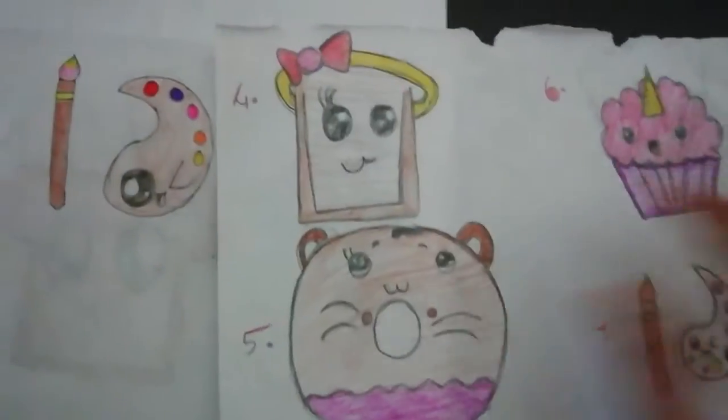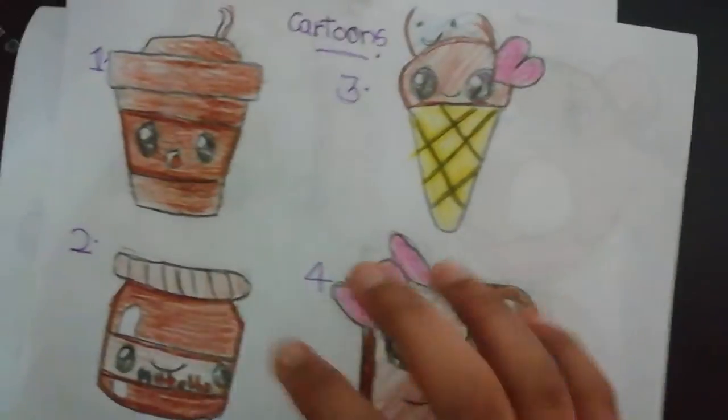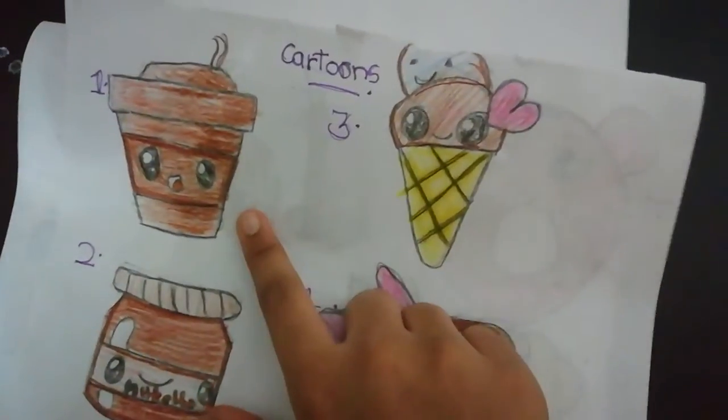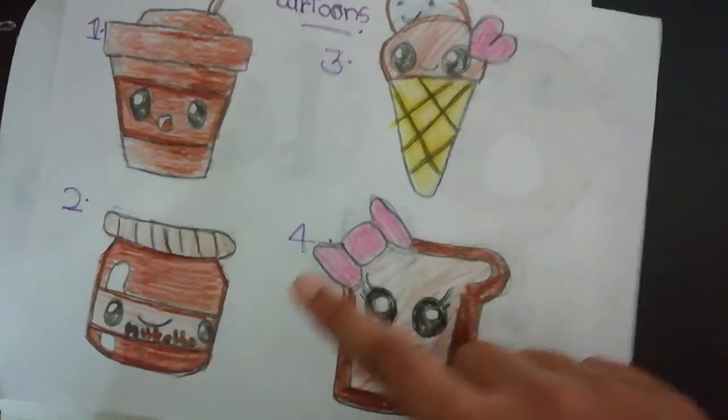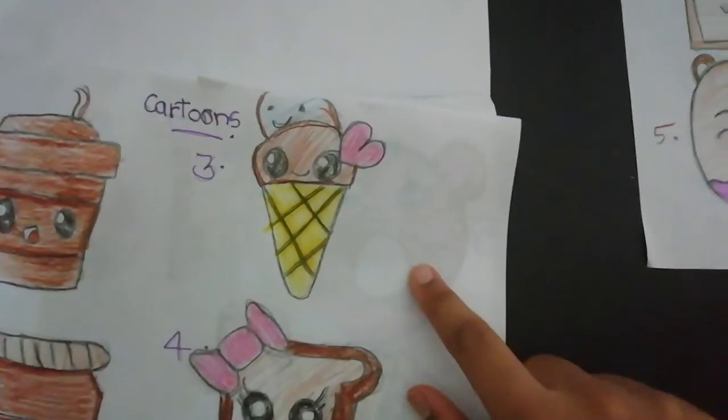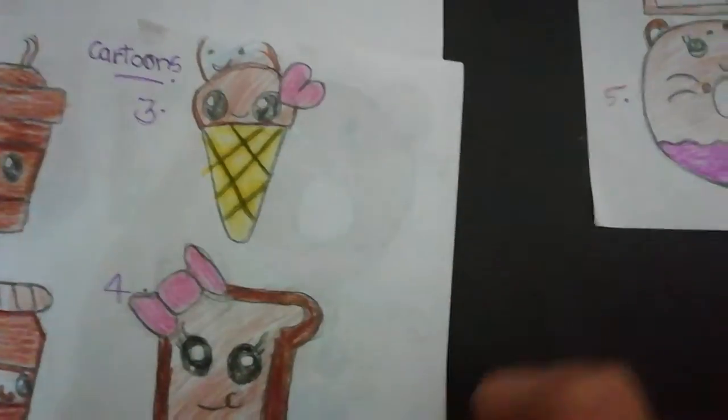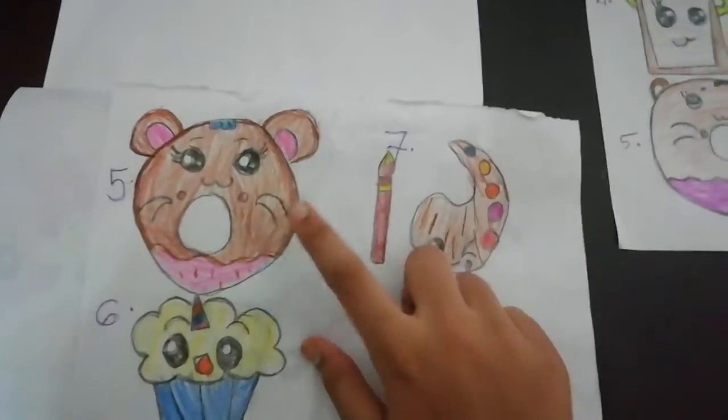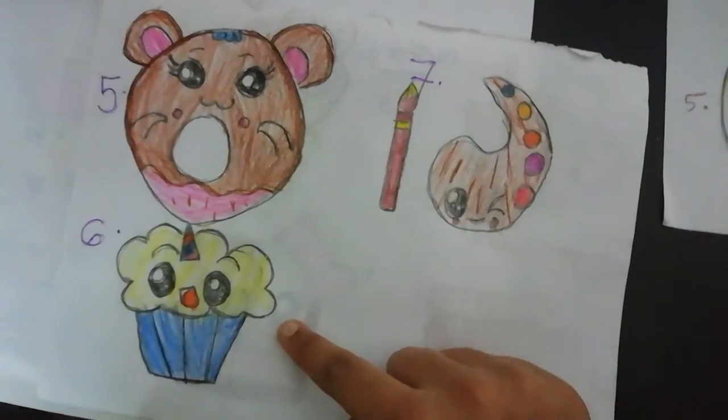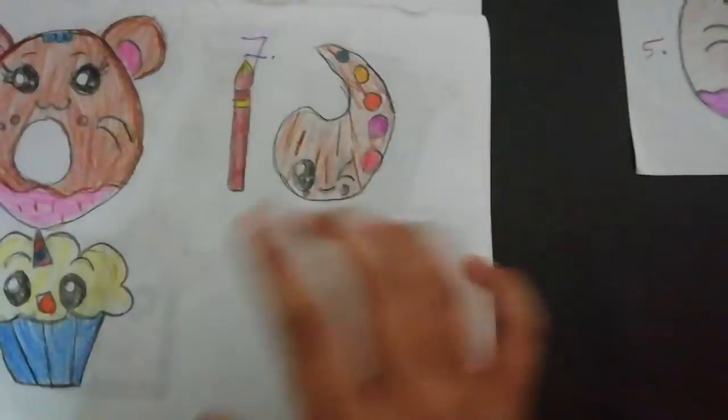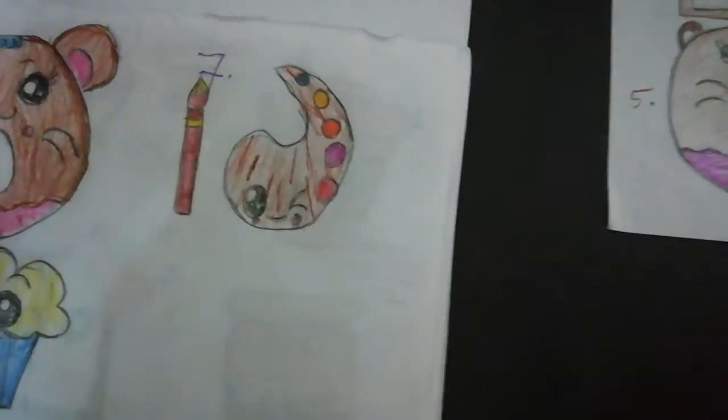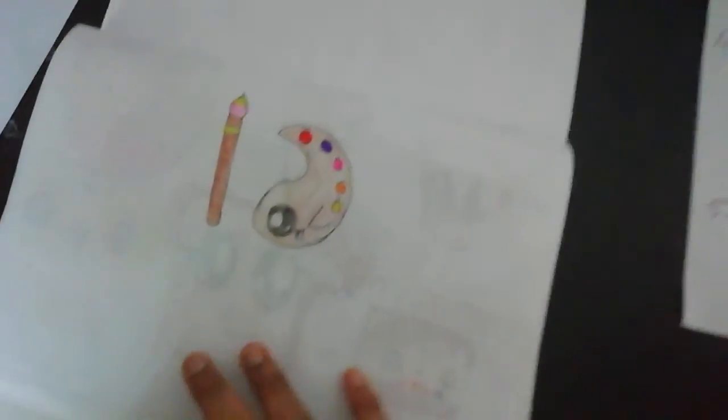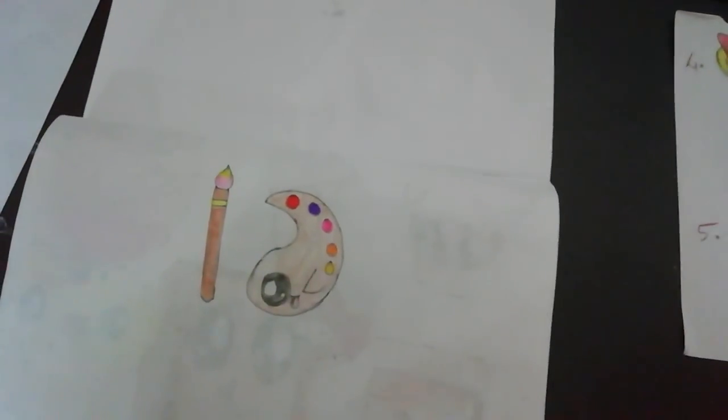Let's see the next person's. This one is Karen's. Good. It looks good with the shading. Coffee cup, Nutella jar, ice cream cone with ice cream on it, and bread, donut, cupcake, palette with its paintbrush. So thank you for watching. Please like, share, and subscribe. Bye.